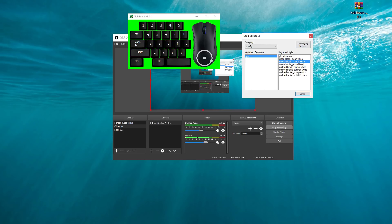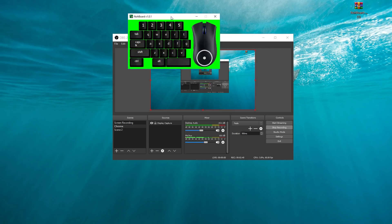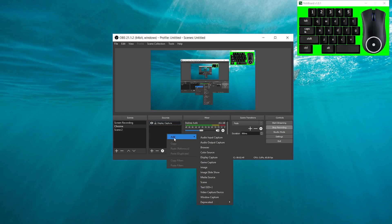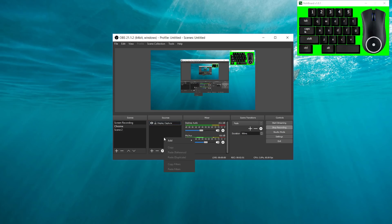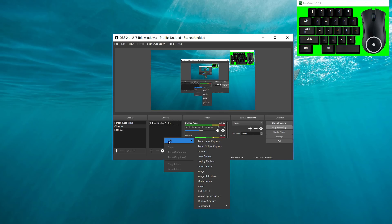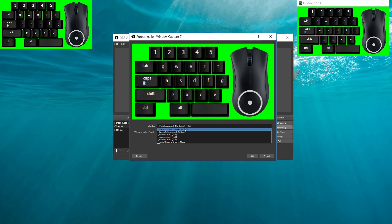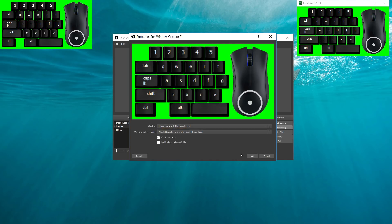Once you're done with that, you just want to close right out of that. Now you want to get into OBS. What you've got to do is go down to Sources, hit Add, go down to Window Capture, hit OK, and you want to make sure in Window you select NoBoard V1.01, then hit OK.